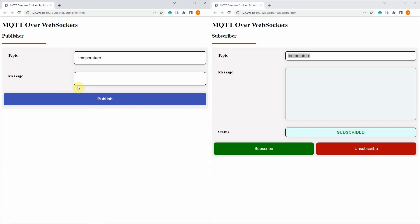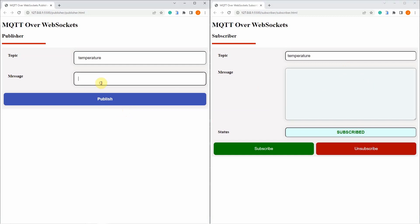For example, we send the temperature reading to our Mosquitto broker and what we are expecting is that our subscriber should receive the message and display it here in the message text area. For example, I am going to type 30 degrees Celsius and click the publish button. As you can see,